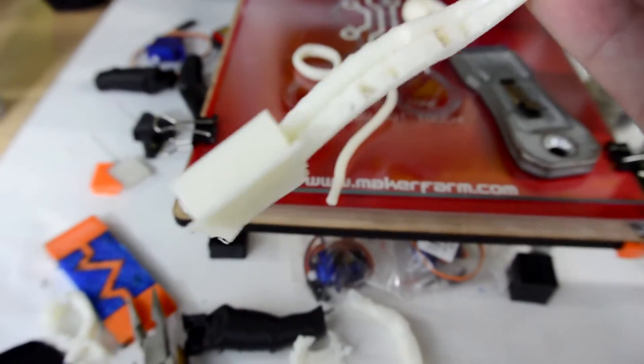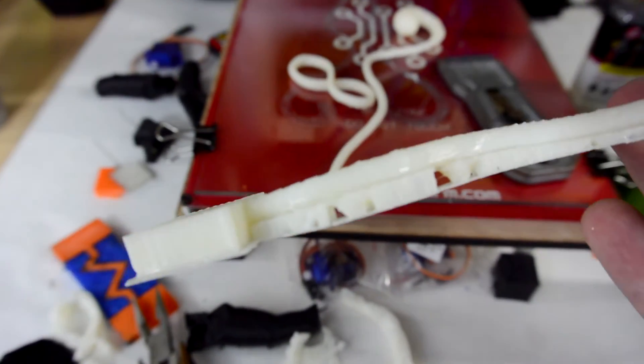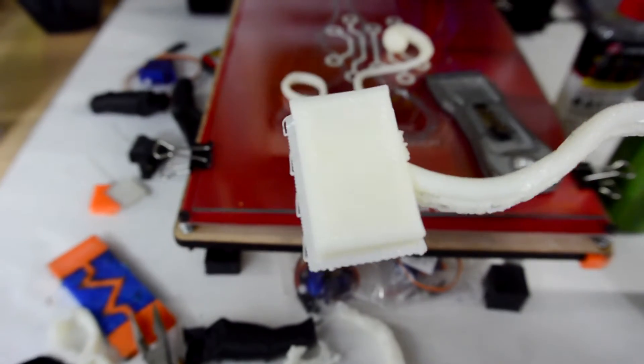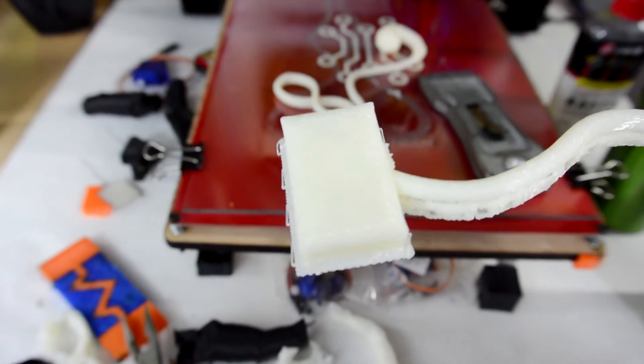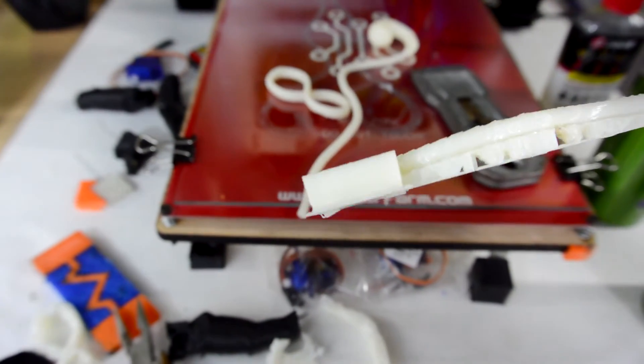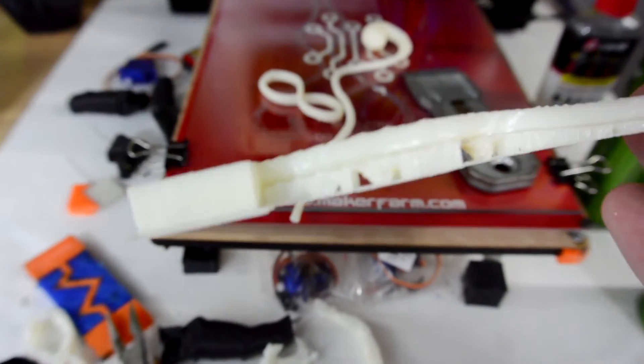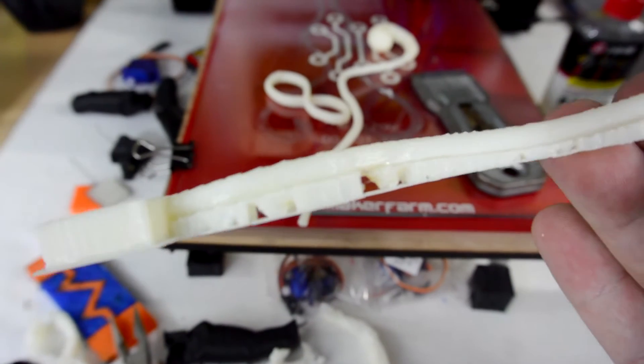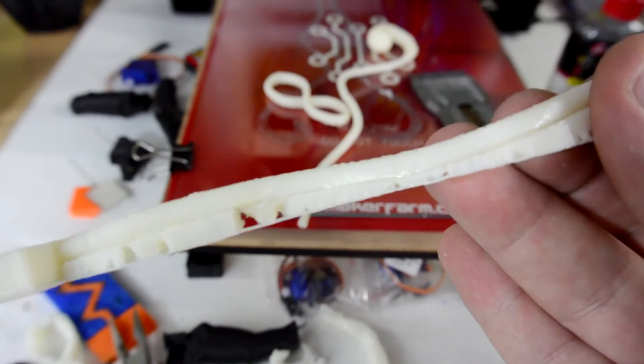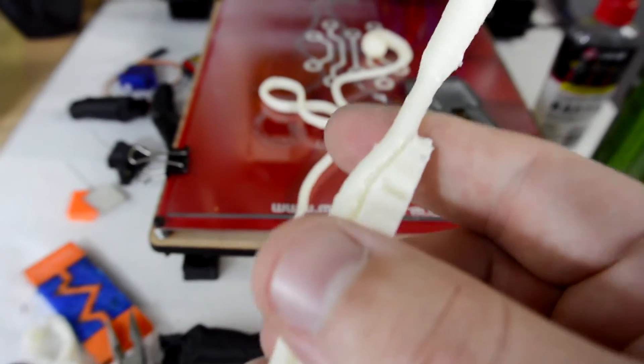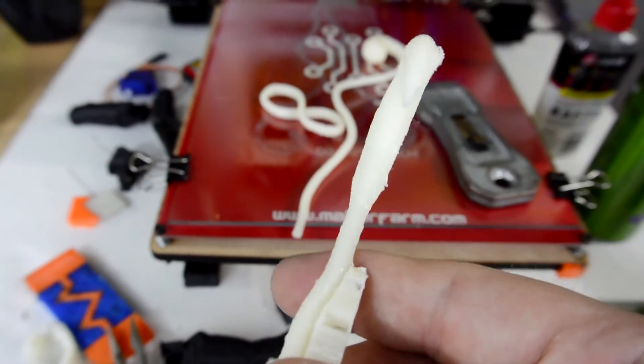And here, I've taken the pieces off of the print bed, and I've started cleaning up the support material. So you can see down here at the end, where I haven't removed it, it's still firmly attached to the parts. However, since this is ABS, it's pretty easy to remove the support material.